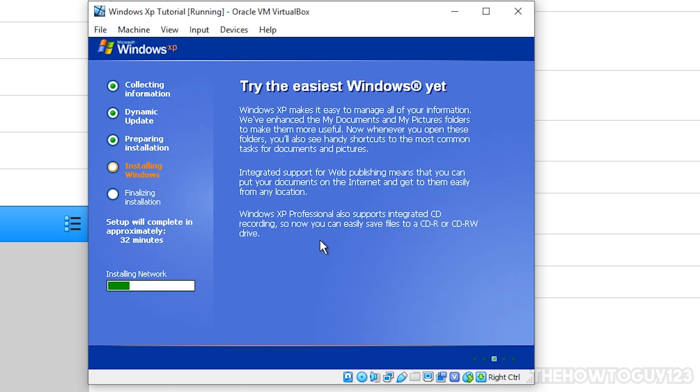And now it's going to continue with the installation process, but a couple more pop-ups will come up, so make sure, once again, that you're there to go through with them.